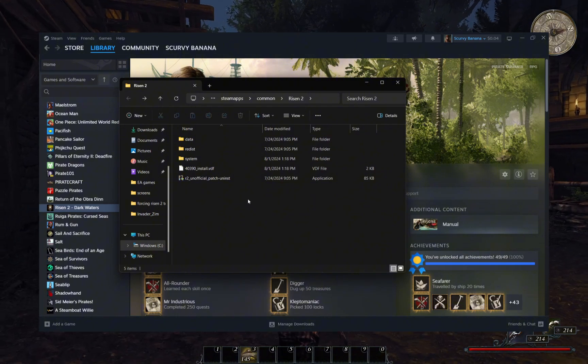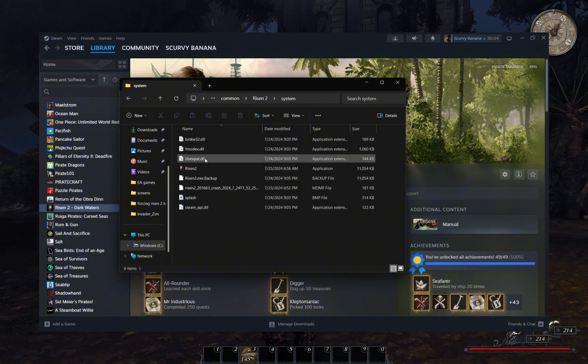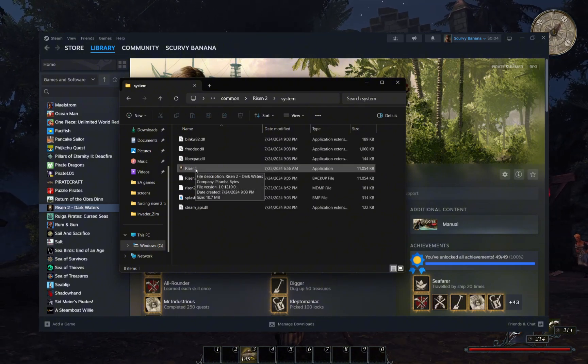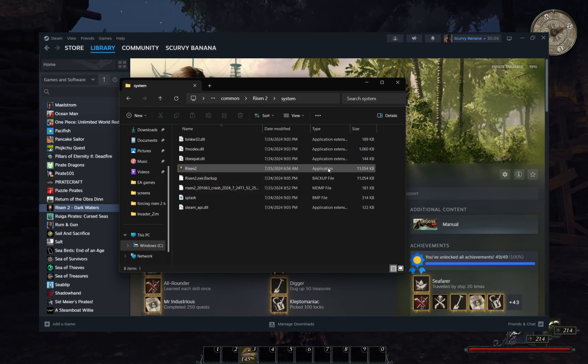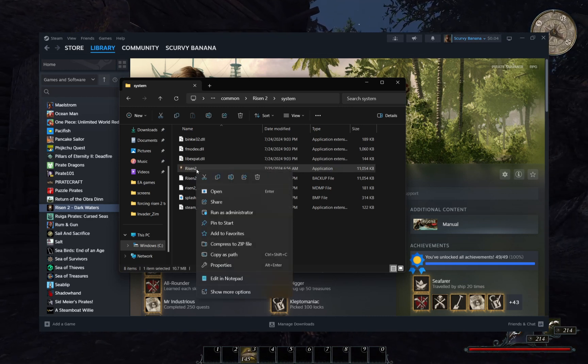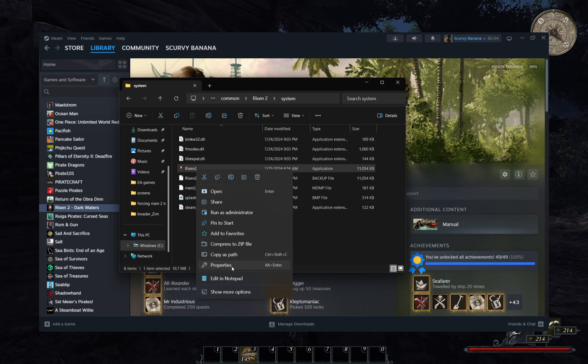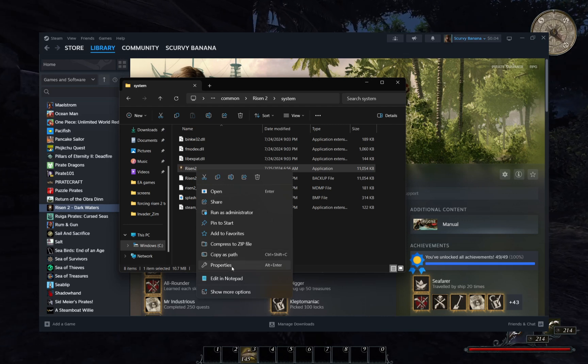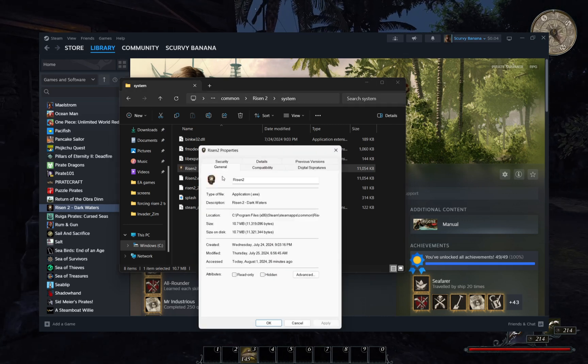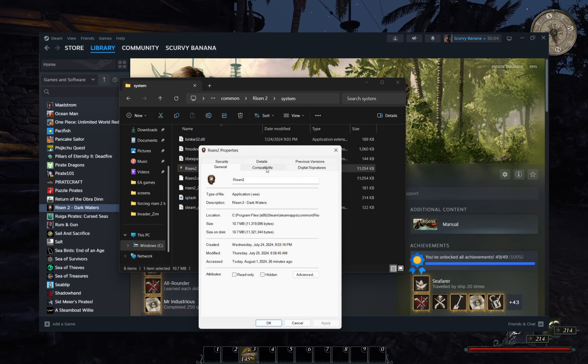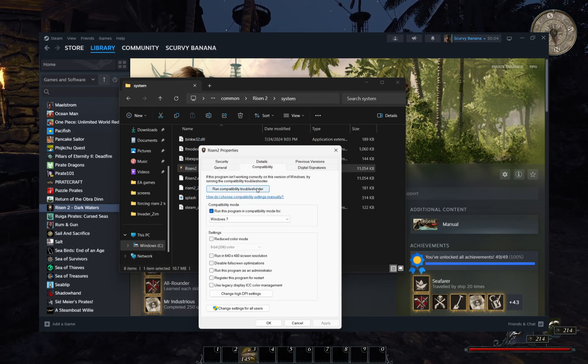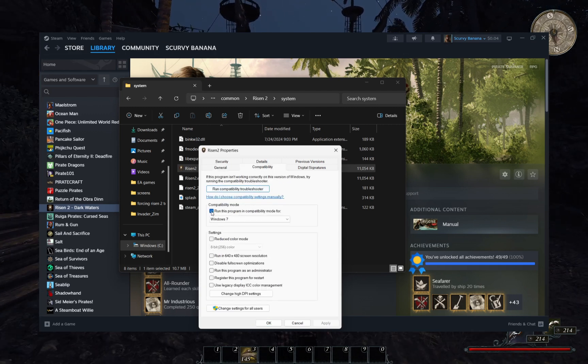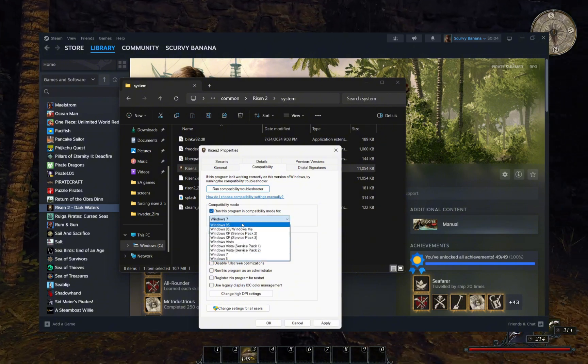Return to the main Risen 2 folder. From here, we'll follow to the system folder to find the risen2.exe application file. Right-click on it and select the properties option. From here, find the compatibility tab. Depending on your computer's operating system, there will show a box asking to run the program as an administrator. We want to put a check mark in there.